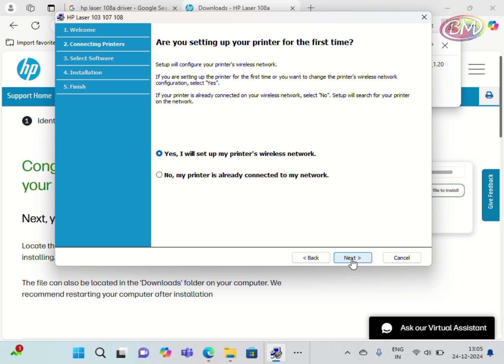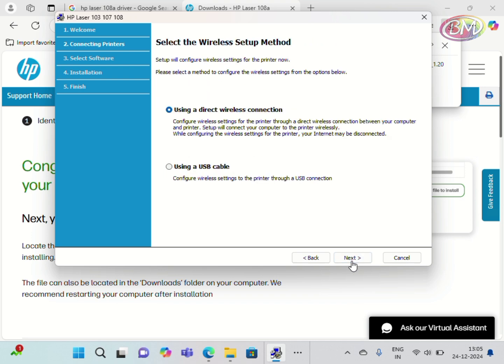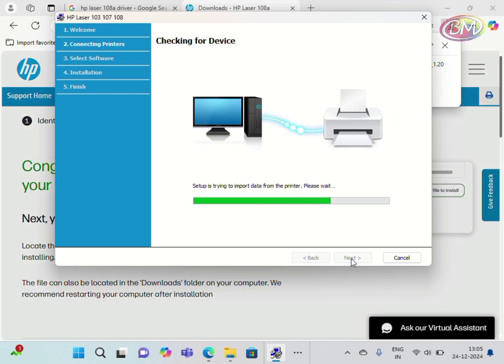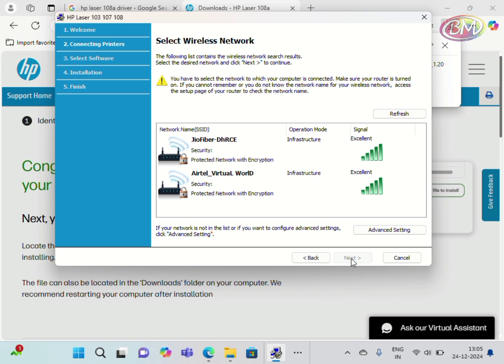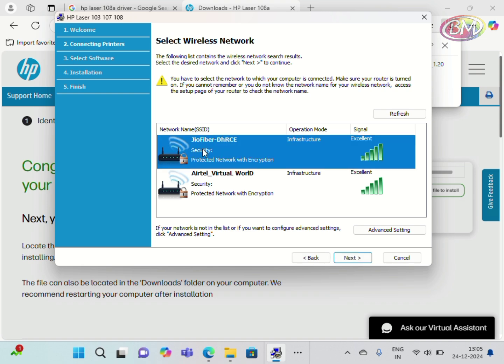Yes, I will set up my printer wireless network. Select here USB cable, click on Next. My network is Jio Fiber. Click on this, click on Next.